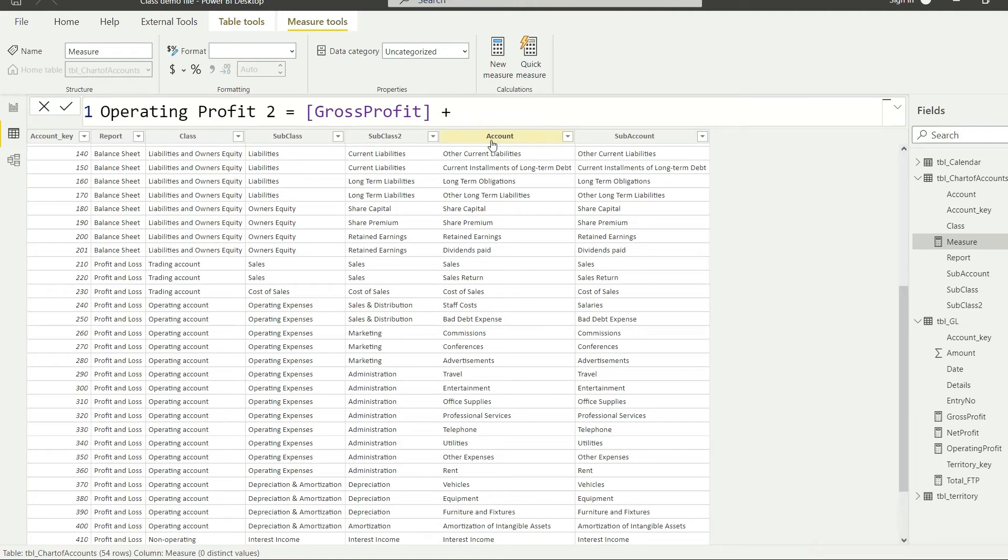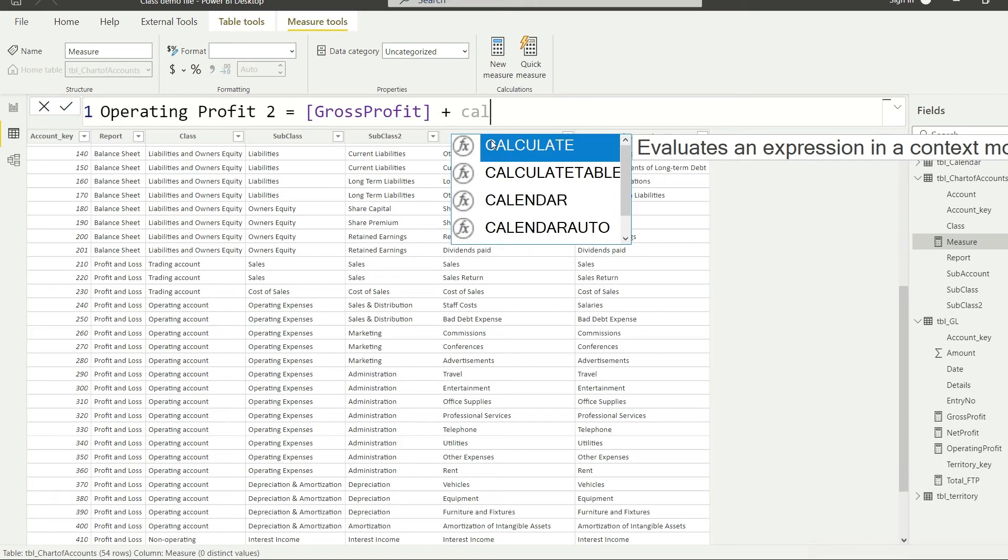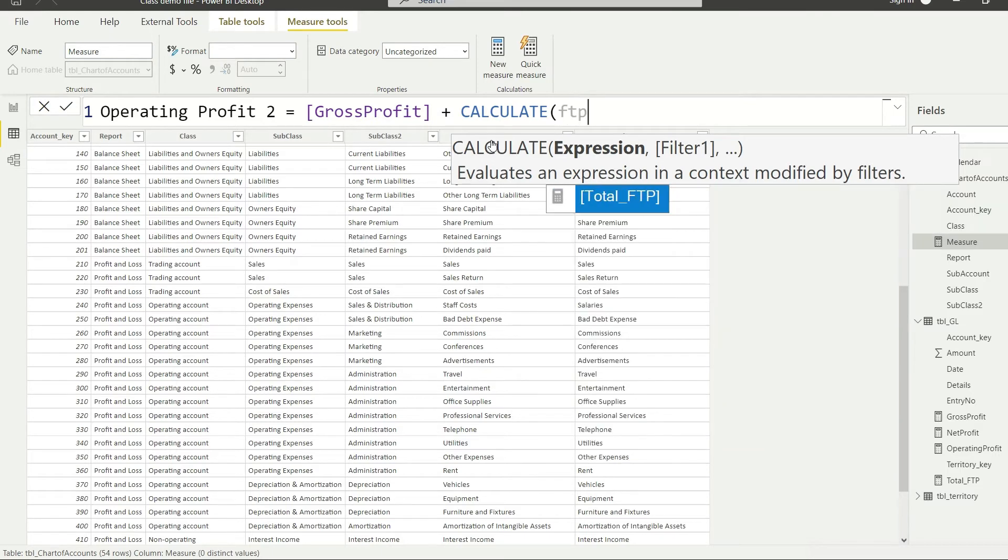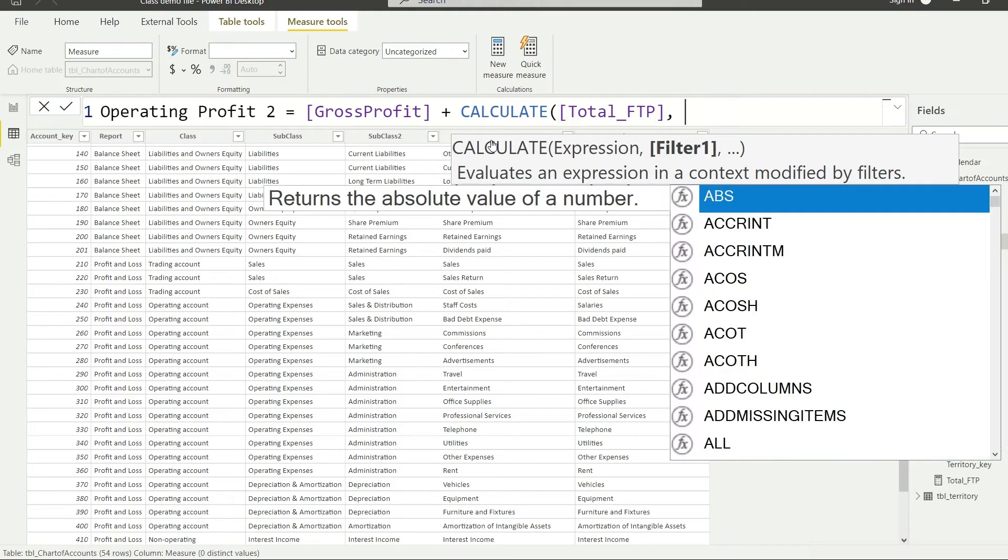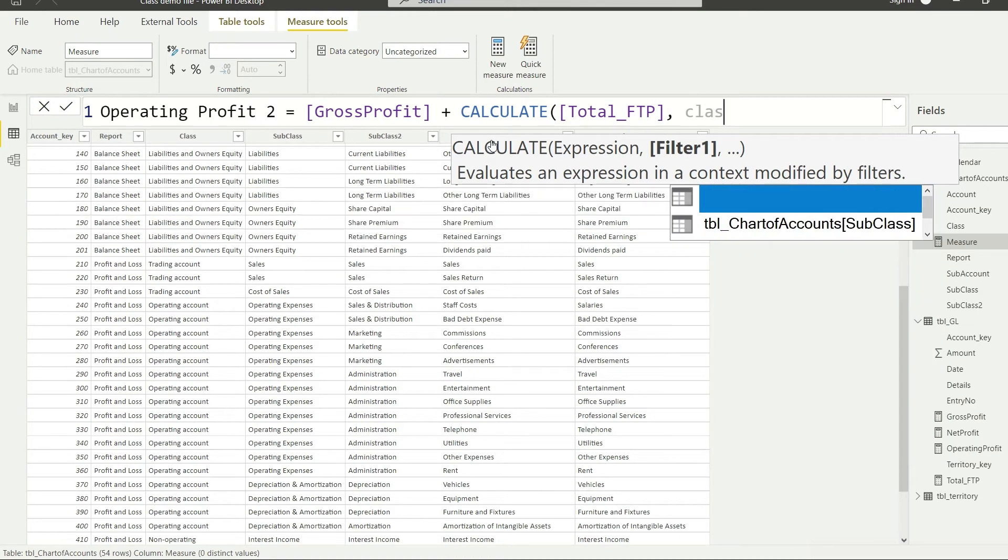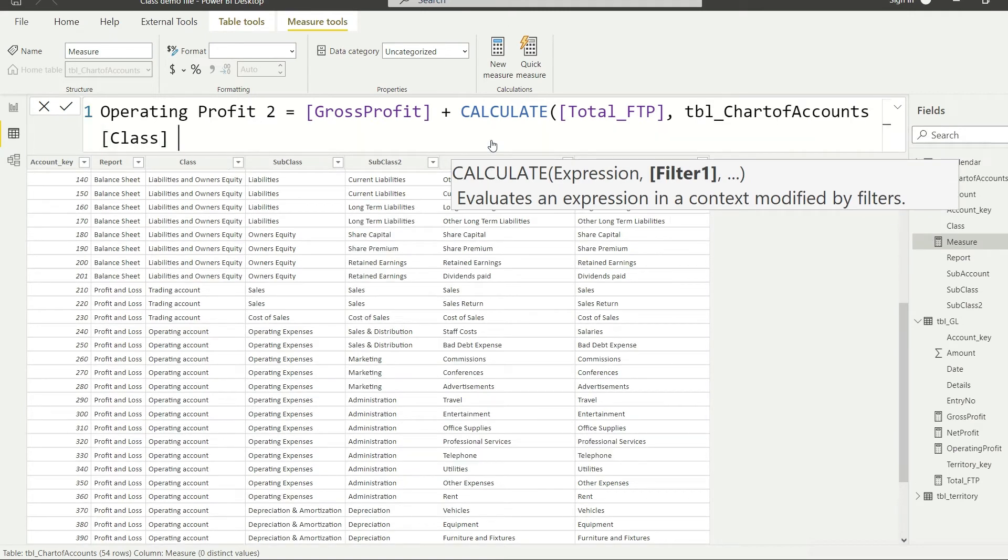If I can scroll down, I will say the class should be operating. So I will say please calculate, because we have to define a filter, we have to apply the CALCULATE function. And I will say please calculate the FTP, that is basically total_FTP, total for the period value. And I'm going to say then apply the filter that is going to be on class, so the class should be equals to operating account.